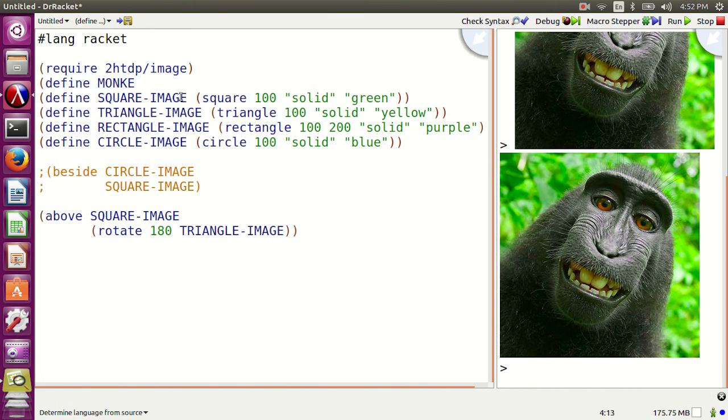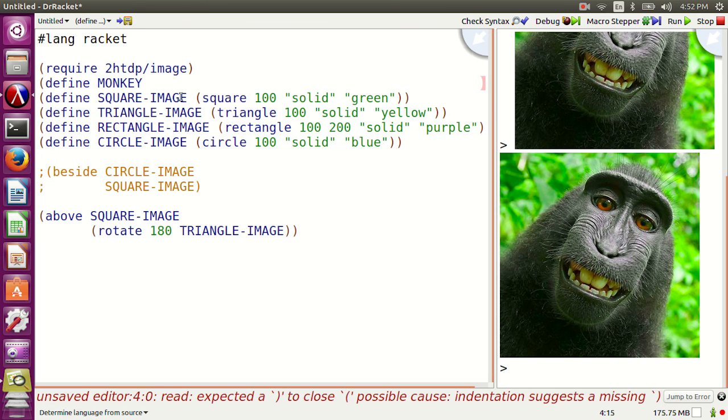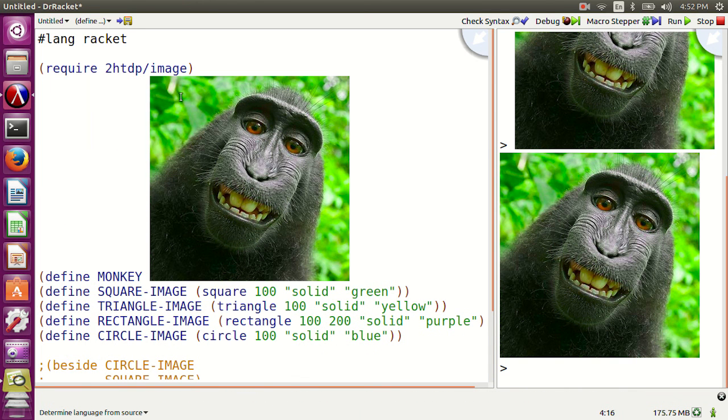Let's define monkey as the actual monkey image.